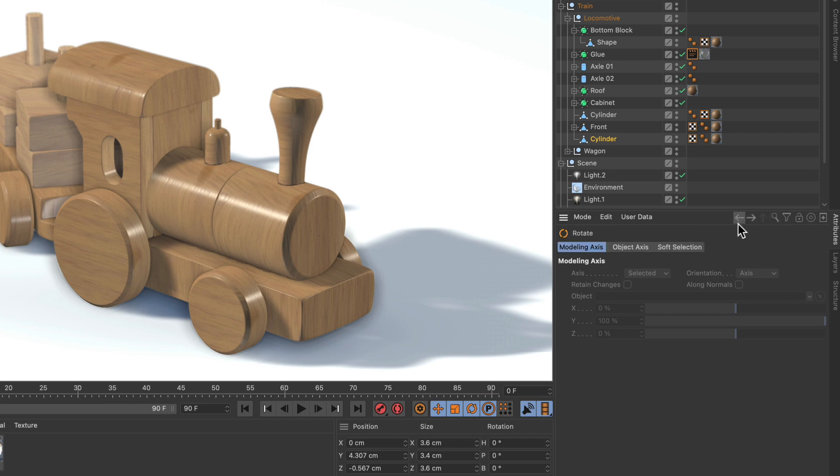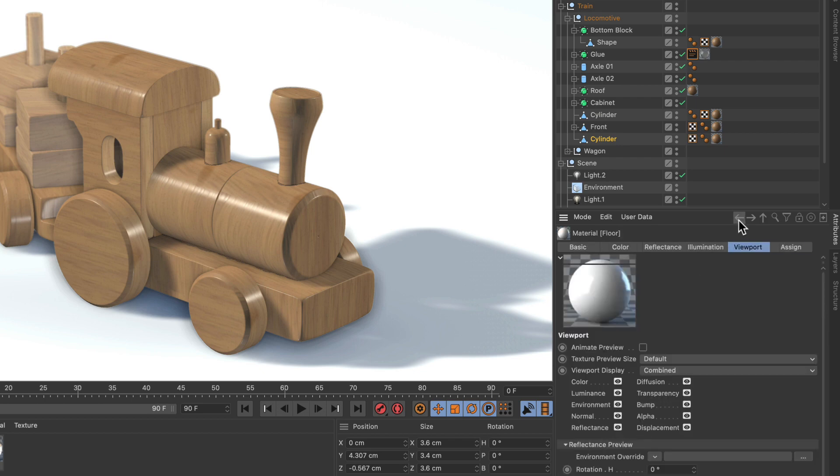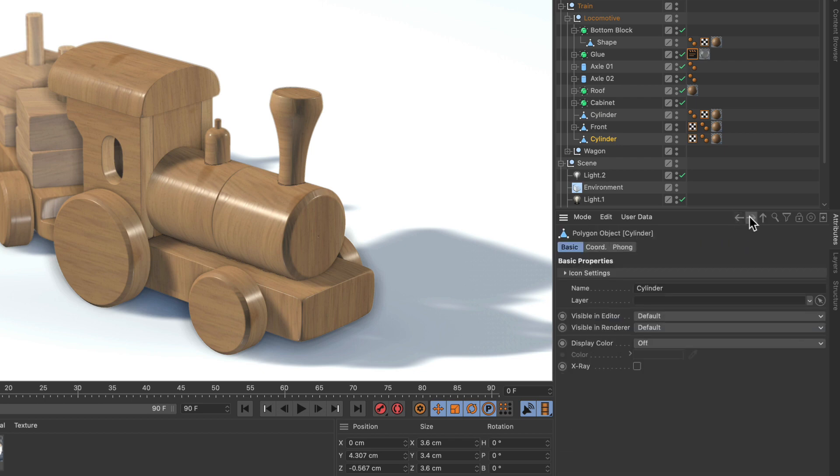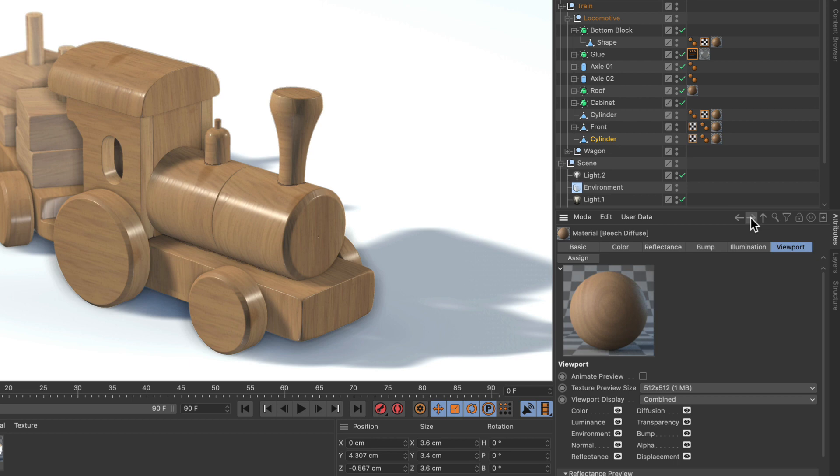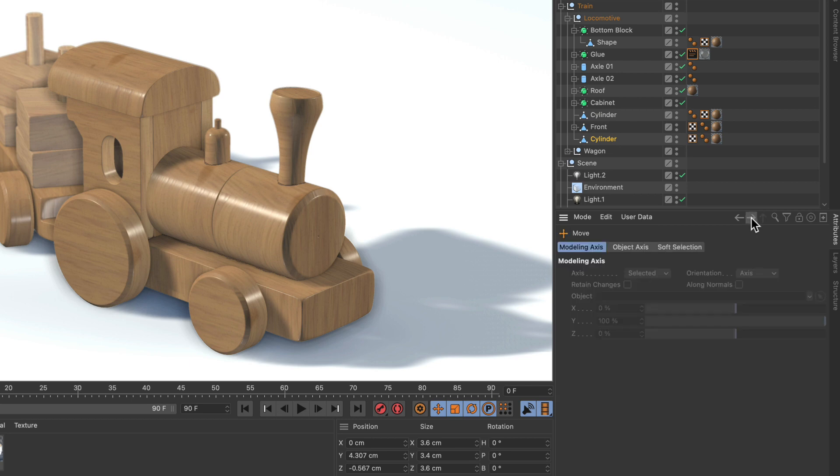So by using this button we can go back in the History and if we use this button we can go forth in the History.